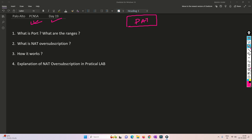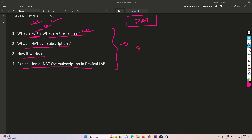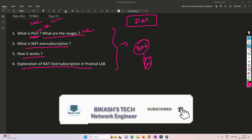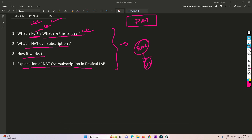In this video we are going to understand what is a port — a layer 4 port — what are the port ranges, what is NAT oversubscription and how exactly it works, and we will see in the lab how to implement this. These topics are very important for understanding, useful in real-time scenarios as well as in interviews. Please watch this video till the end and subscribe to the channel. So without any further ado, let's get started.